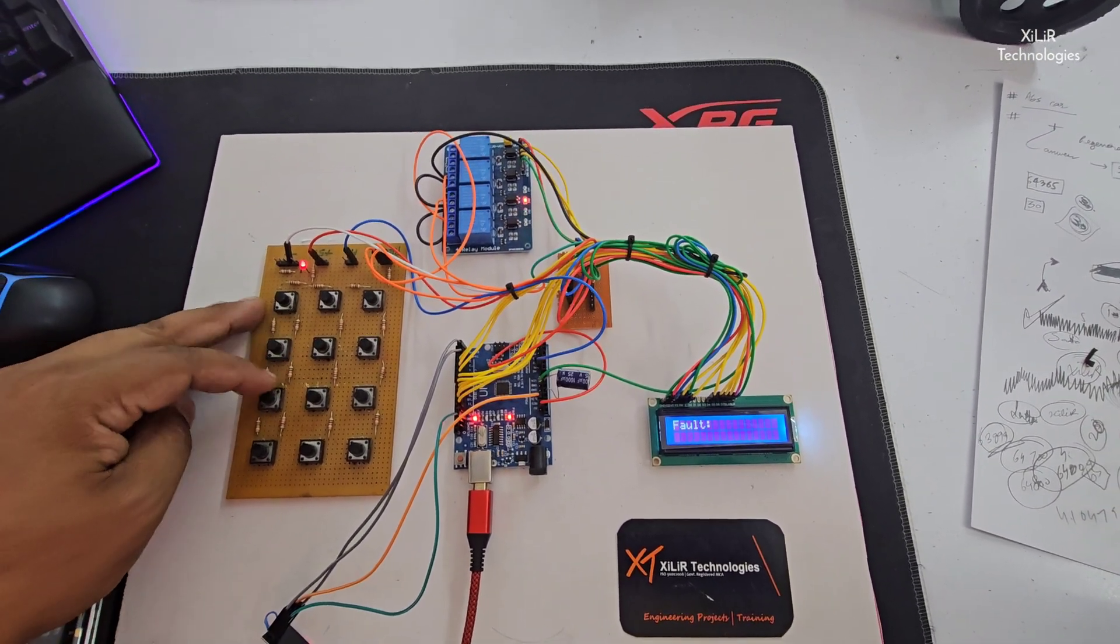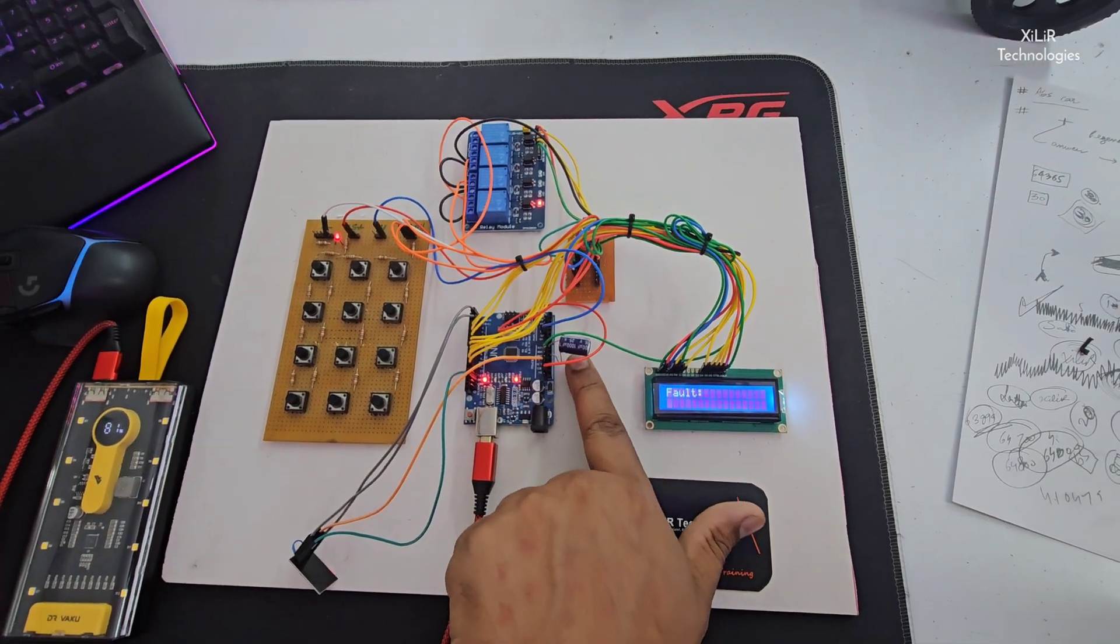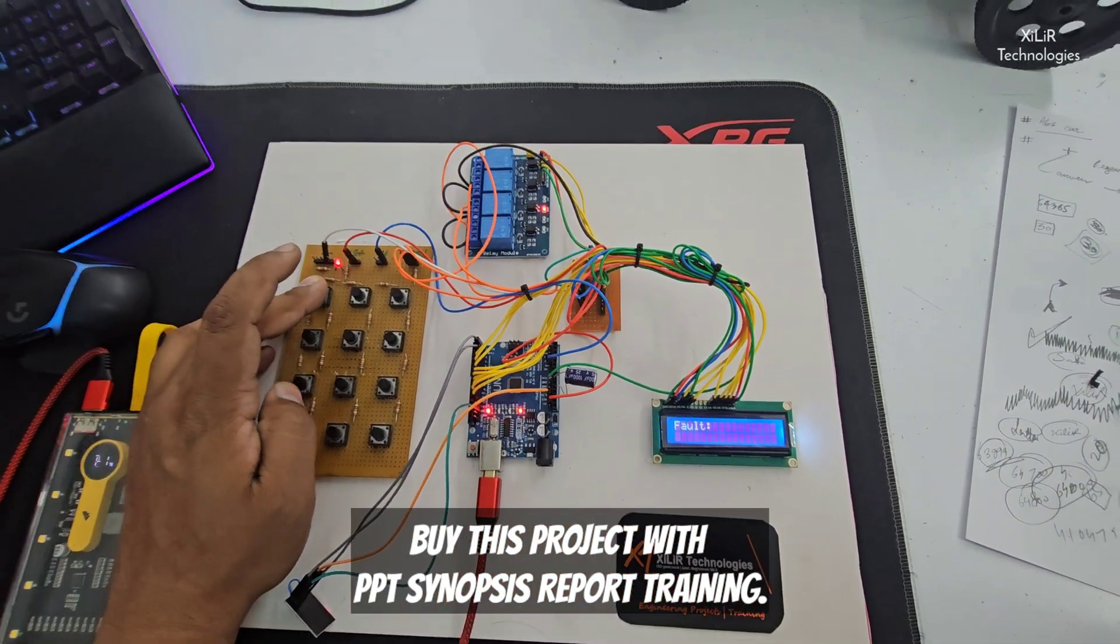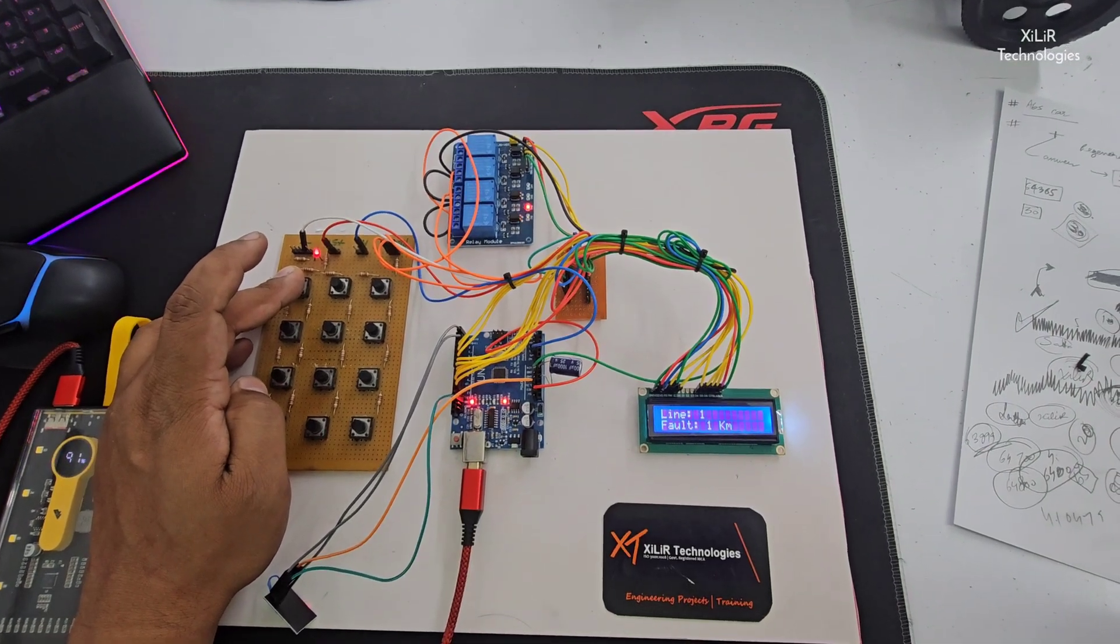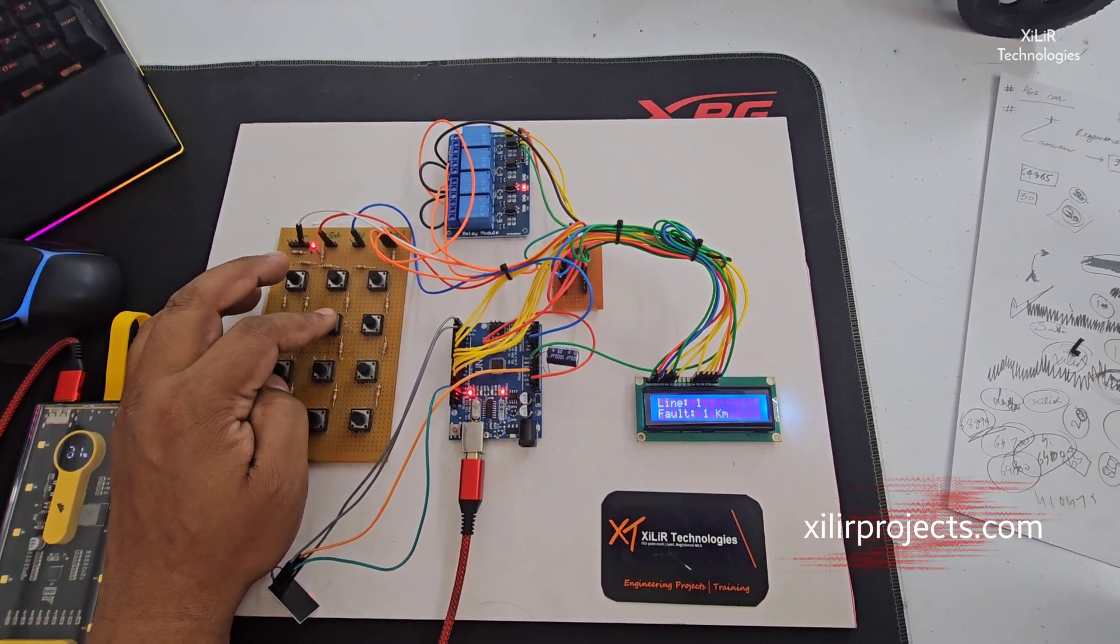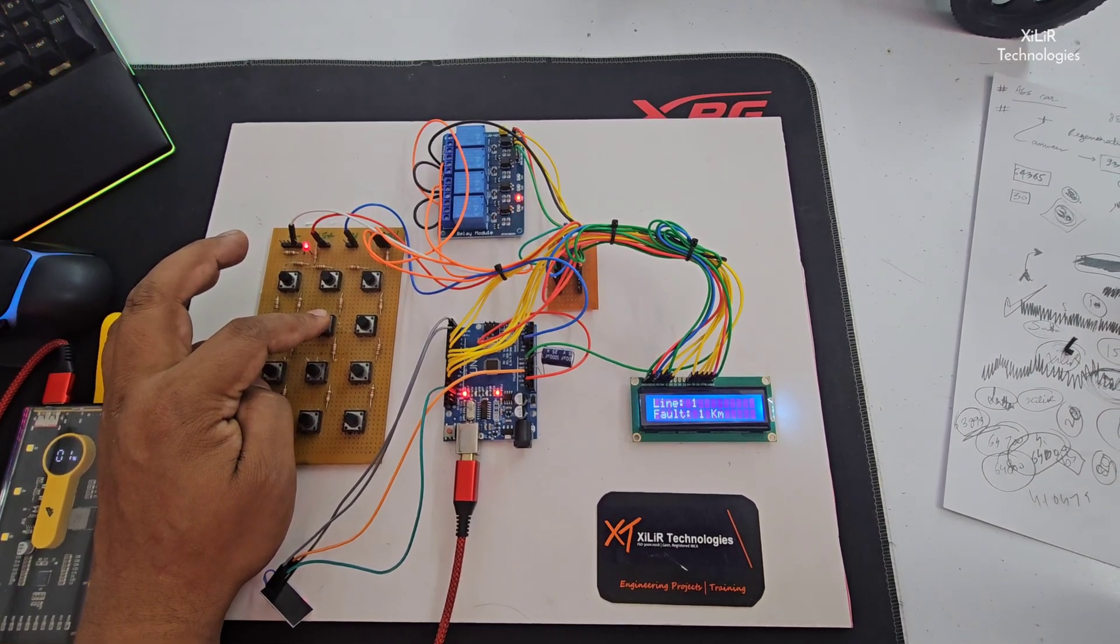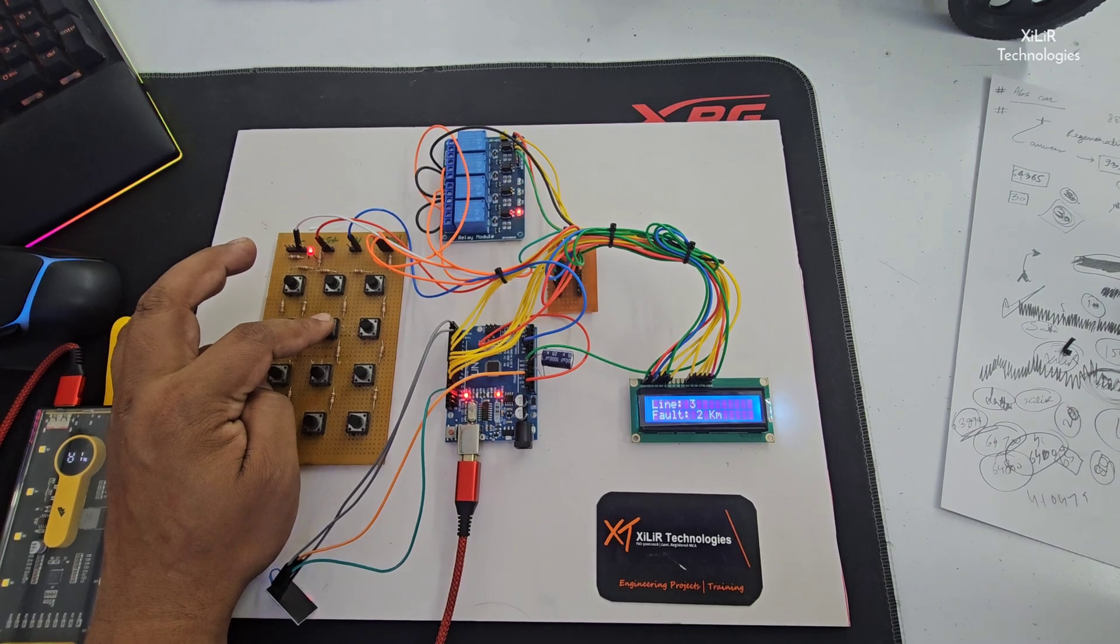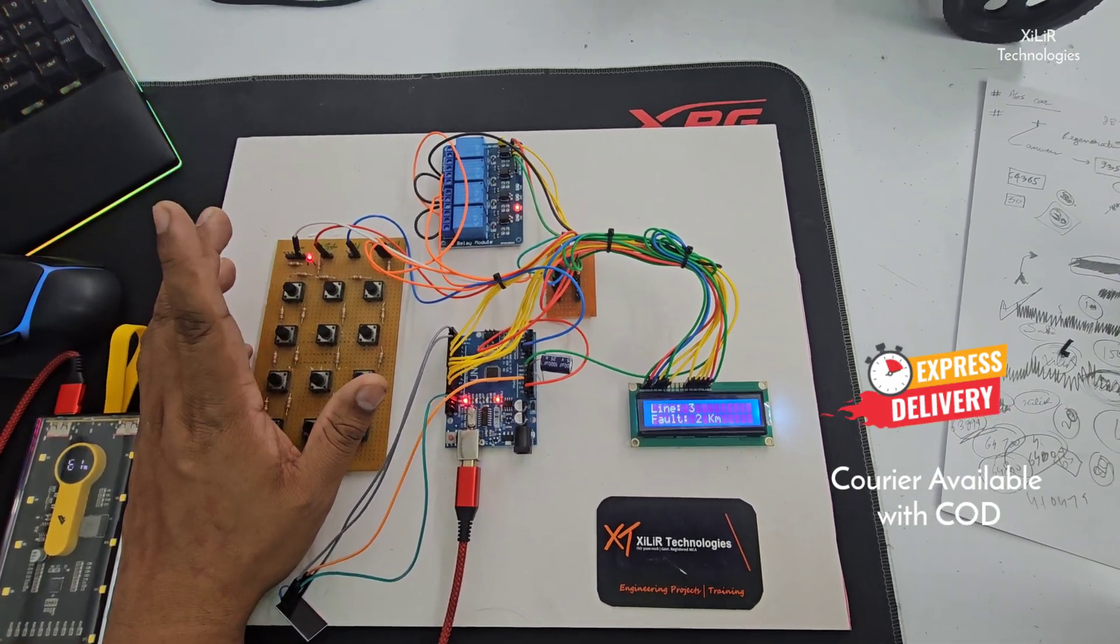At different locations, different voltages will come which will be sensed by our microcontroller at pin number A1. For example, if I'm pressing this, you will see line one fault at one kilometer.